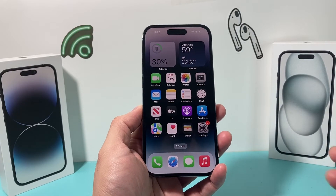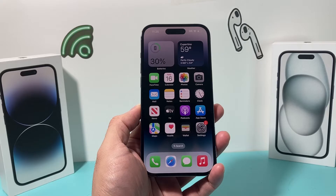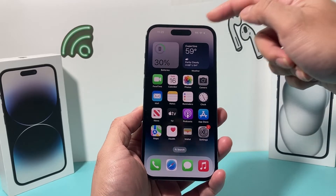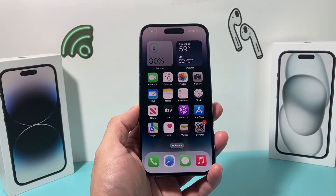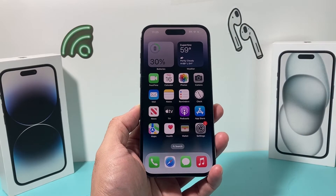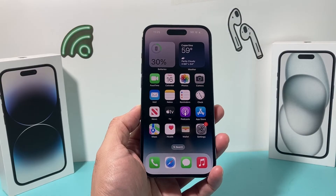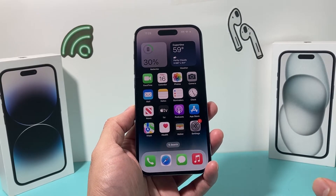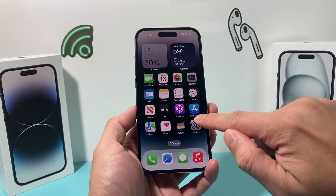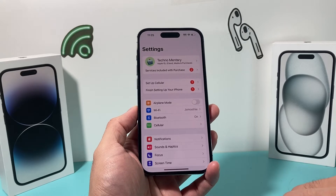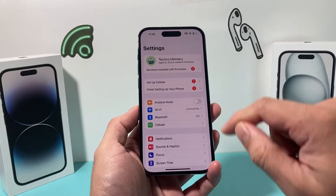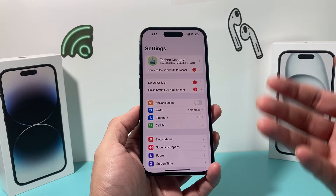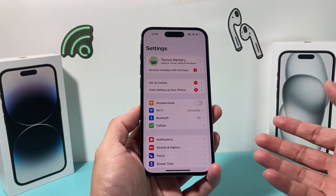In order to turn Find My off, first thing is you have to make sure that you have Wi-Fi or cellular data, as it will need to connect to the internet in order to turn it off. So once you have your phone connected to the internet, go into your settings on your iPhone, and you should see your iPhone with your account signed in.